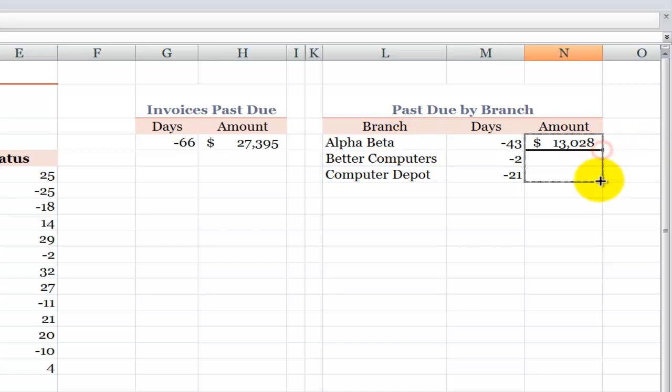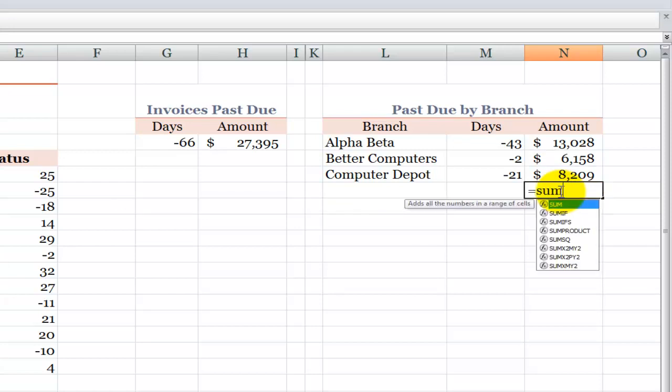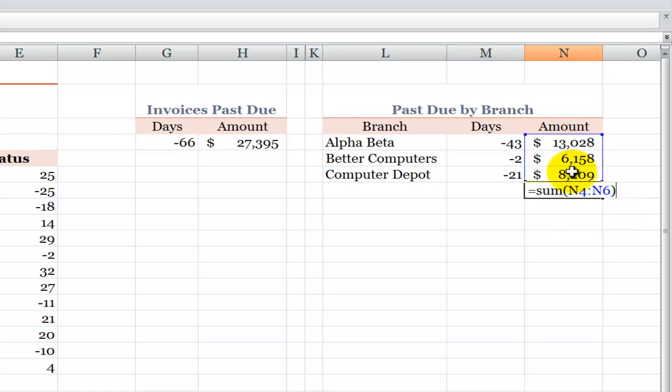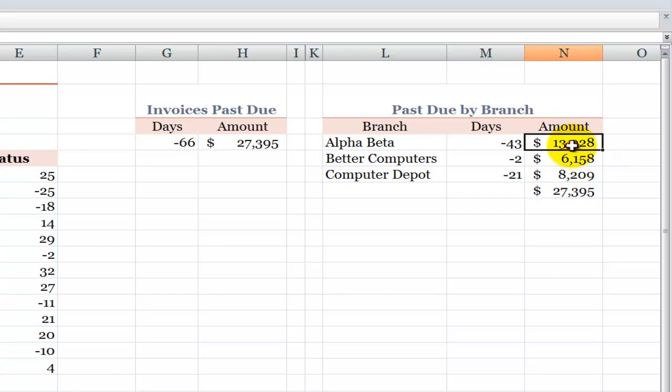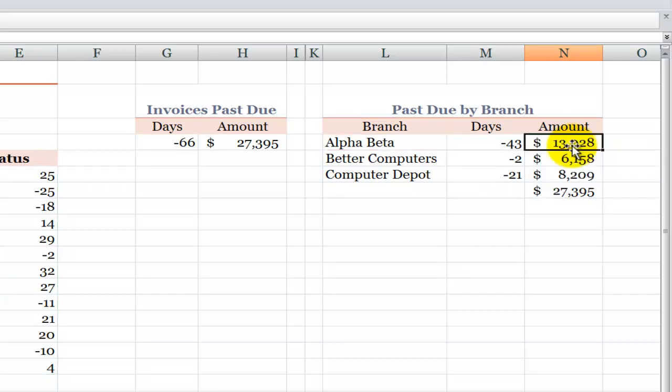Now, that's easy to just copy down. And there you go. And of course, then I can use the SUM function to get a total for the amount that is past due. And that amount that's past due is right there, separated out by division using the new SUMIFS function.